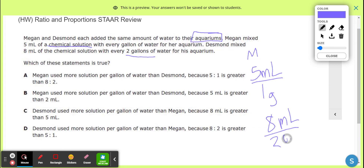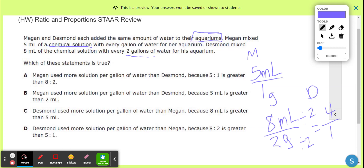Desmond has eight milliliters for two gallons. Let's figure out who knows what they're doing. Megan used more solution per gallon than Desmond — how do I know? Five to one and eight to two — the teacher said something about simplifying, so divide by two: that's four to one. So Desmond used four milliliters per gallon; Megan used five. Megan used more solution per gallon than Desmond because five to one is greater than four to one.